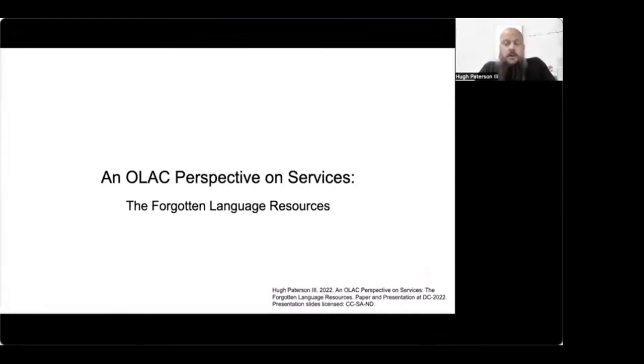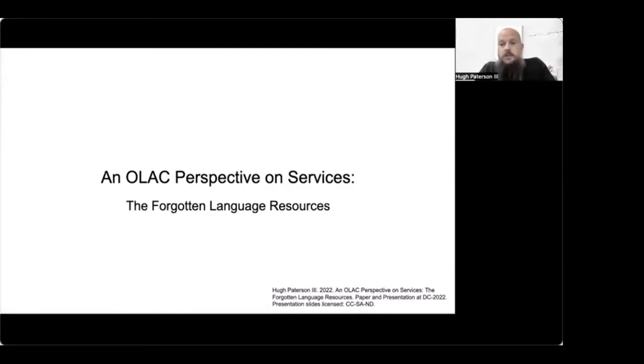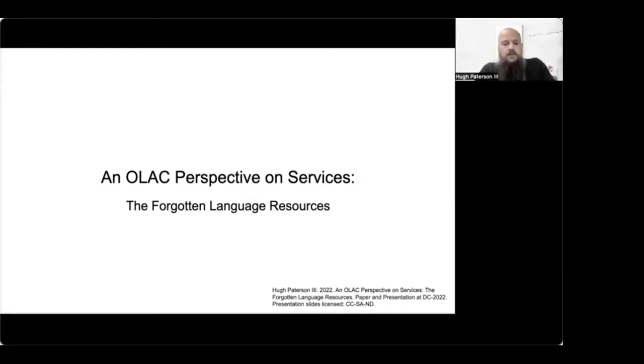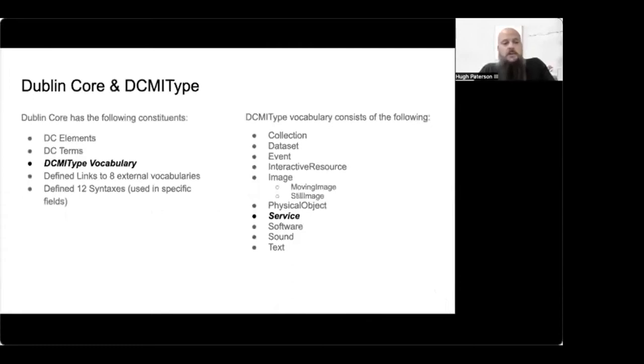Further, in the Dublin Core literature, there's not a whole lot of examples for services description using the DCMI type services. So today, I explore those issues. By way of a refresher, Dublin Core and the DCMI type service, where do they fit?